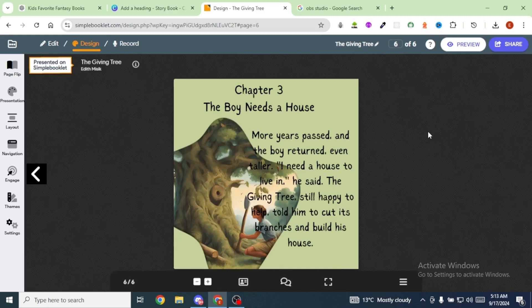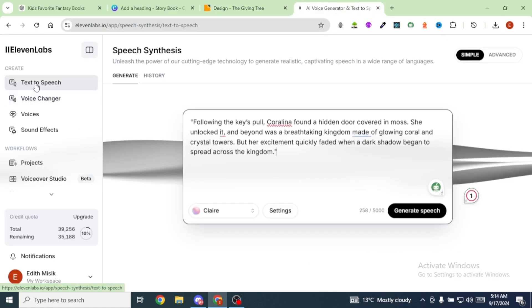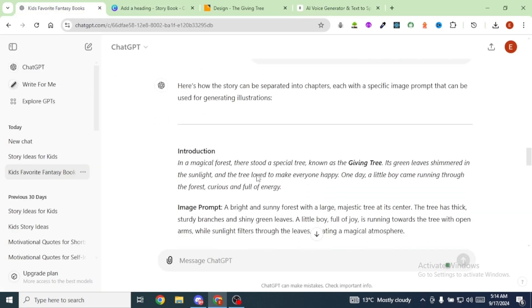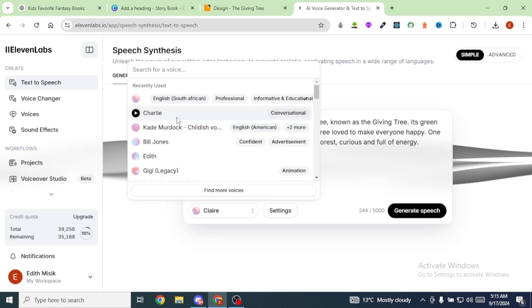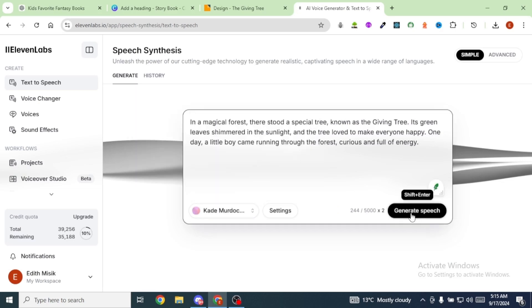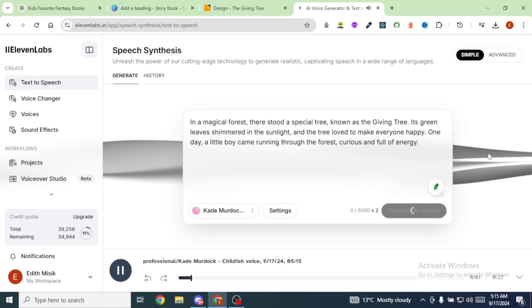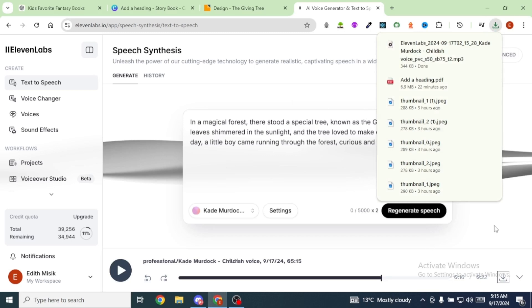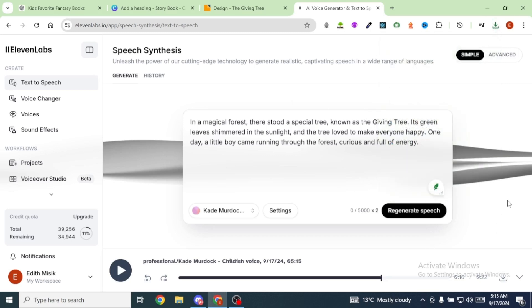We've converted our book into a flipping book, but we don't have a voiceover yet. To get our voiceover, we're going to use Eleven Labs. Head over to Eleven Labs and click on Text to Speech. Copy the story narration — start with the introduction — and paste it in. Click to change the voice that will narrate the story, then click Generate Speech. Download the voiceover using the download icon.